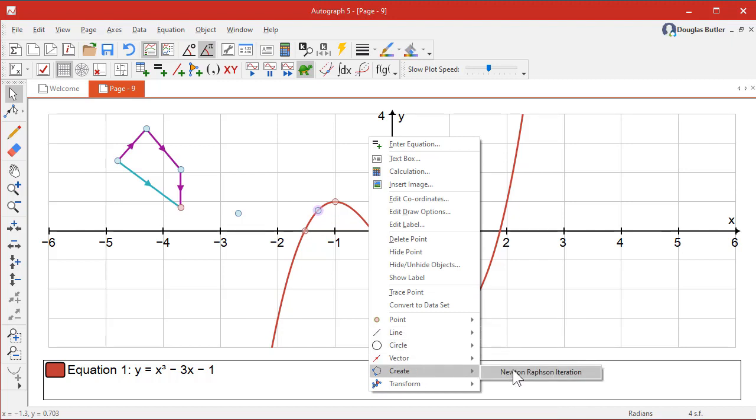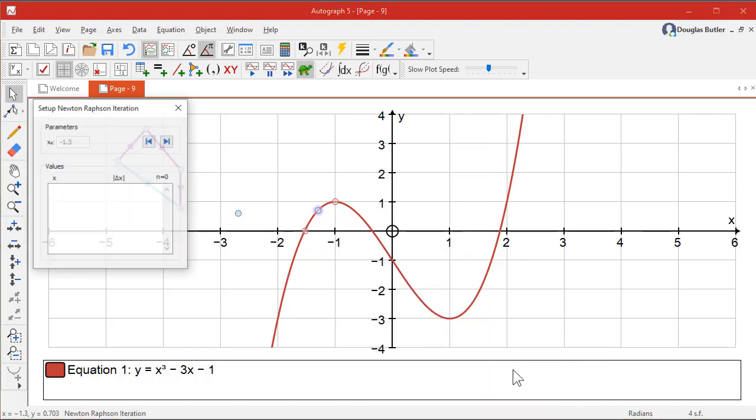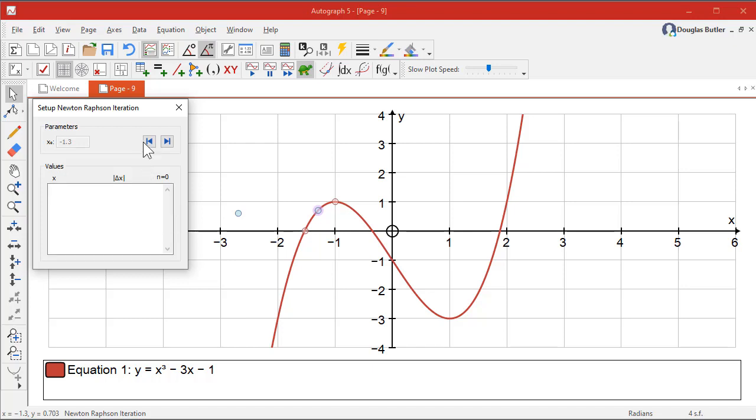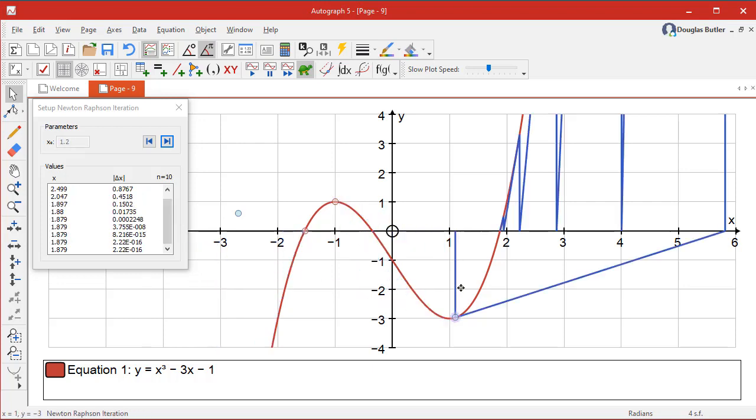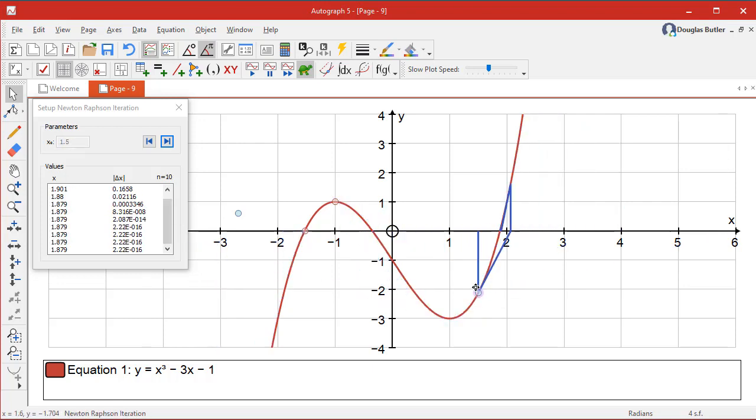Create Newton-Raphson, that's a nice one. And just see how that works. So in it goes. And the point is, of course, you can move this around and see that it's not always clear which root it's going to end up looking at. And don't forget, we've got always the zoom.